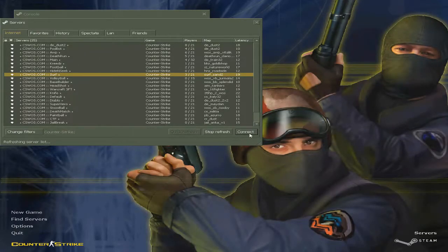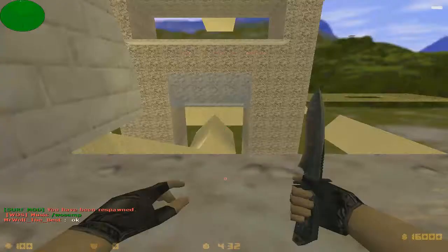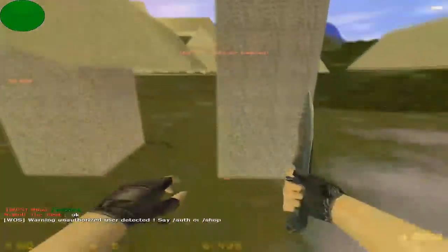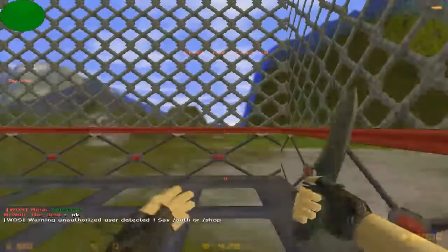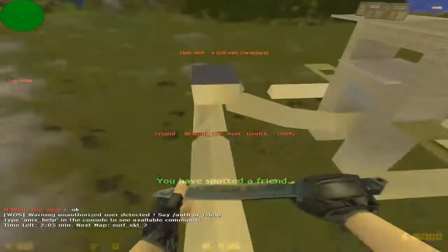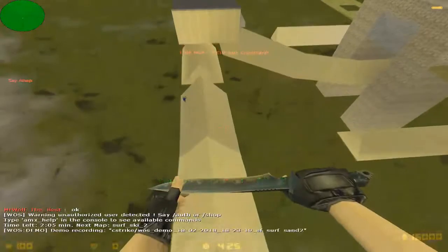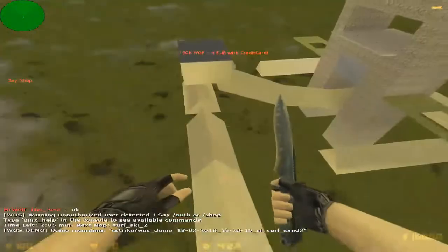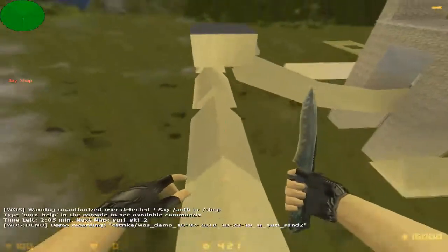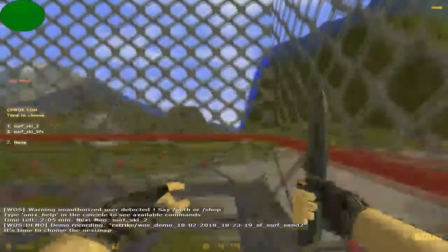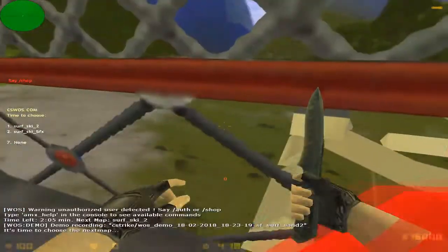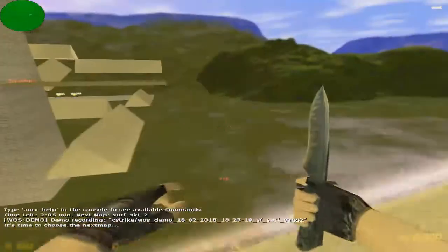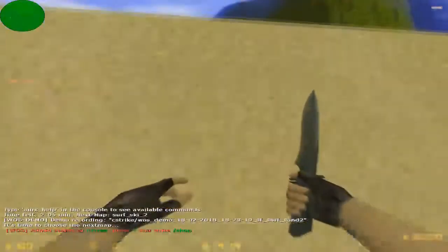When you surf, don't press or hold W. You will just fall. Just don't surf like this.